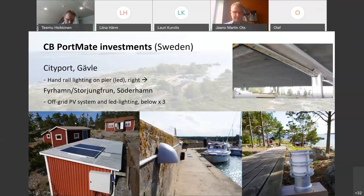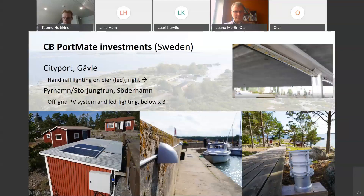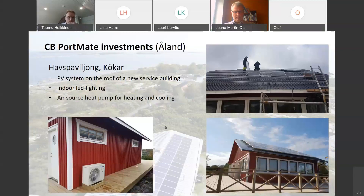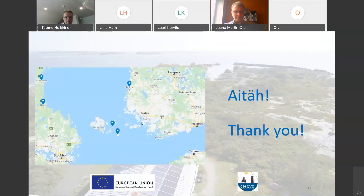From measurements in Sweden, in Gävle there was lighting installed on the handrails of the piers. In Söderhamn there were some off-grid PV panels and pier lighting, walkway lights. In Söckar, Öland, in addition to a PV system on a new service house, there is also LED lighting in the house and a heat pump for heating and cooling installed. There is a map showing the locations of all these places: Söderhamn, Gävle, Söckar, Rauma, and West Halland.